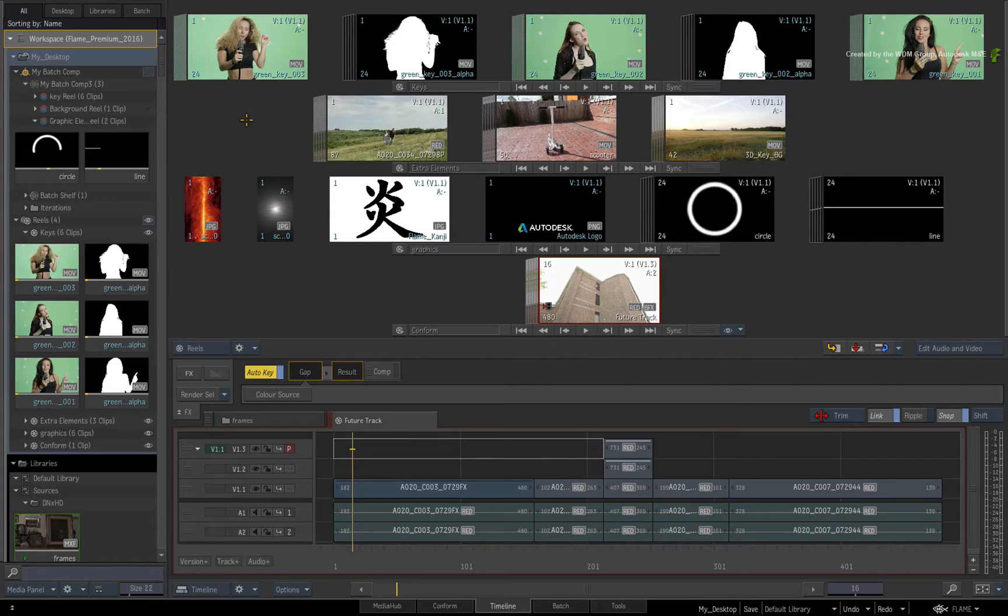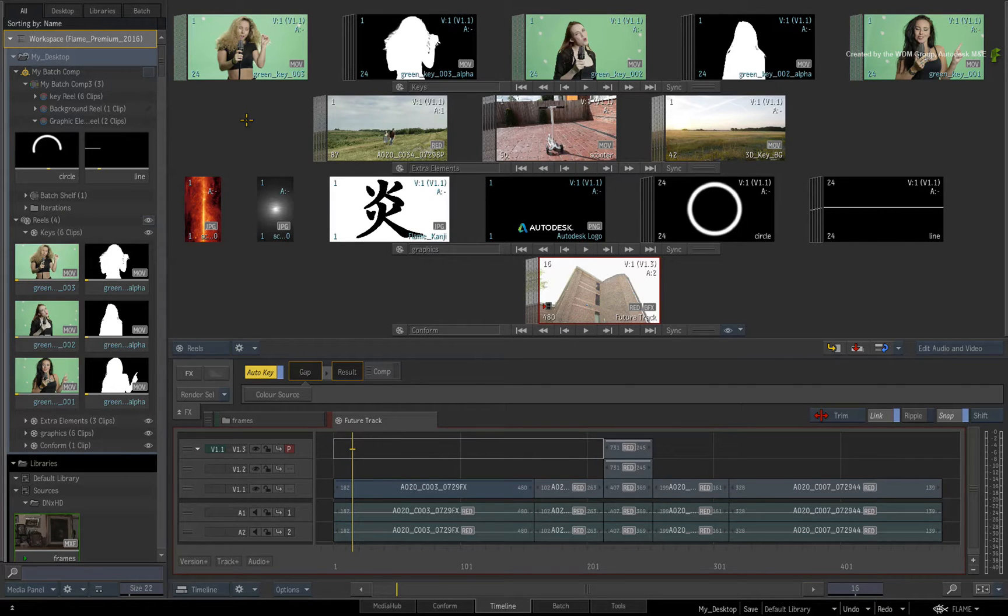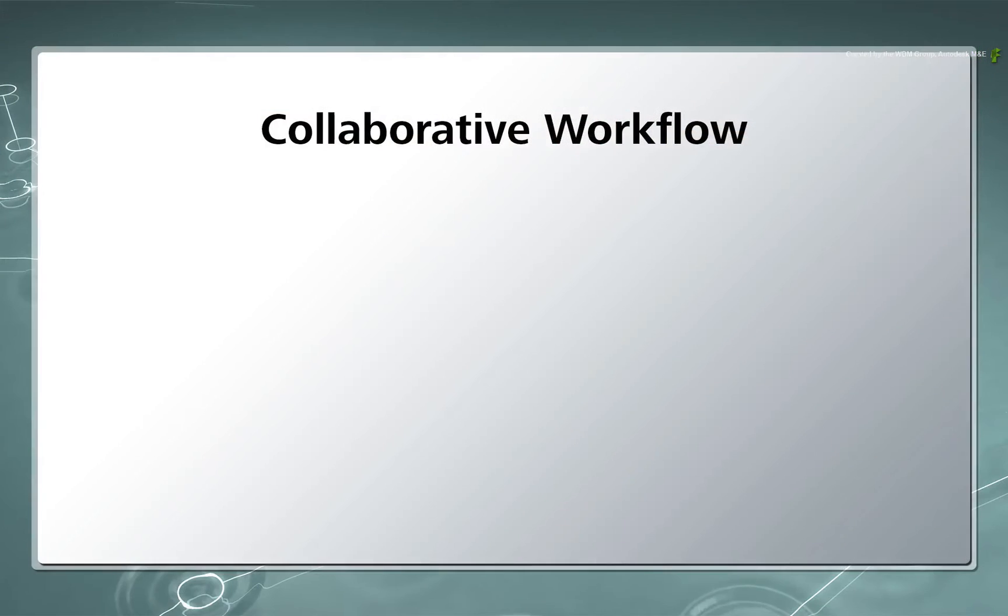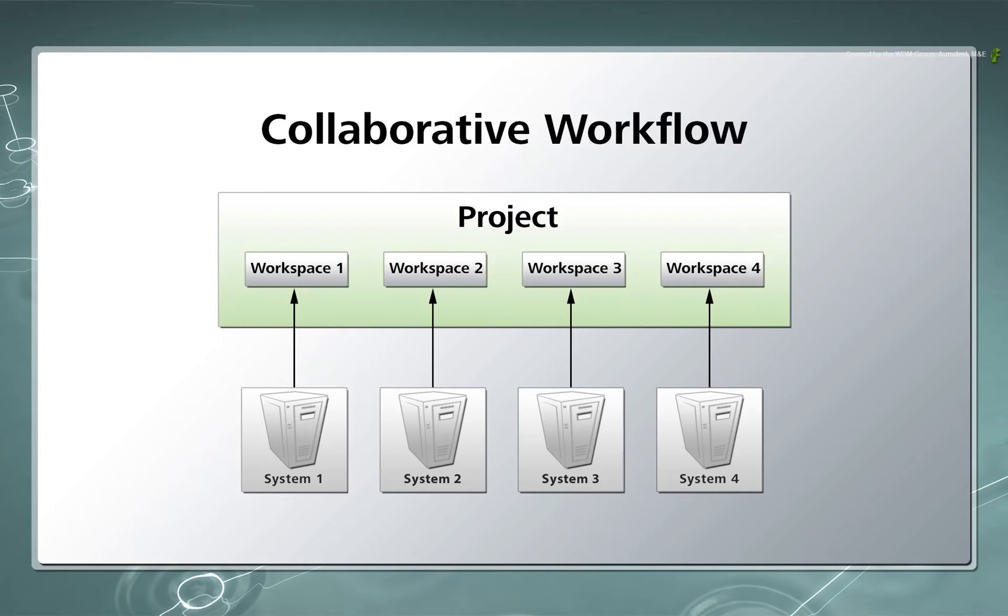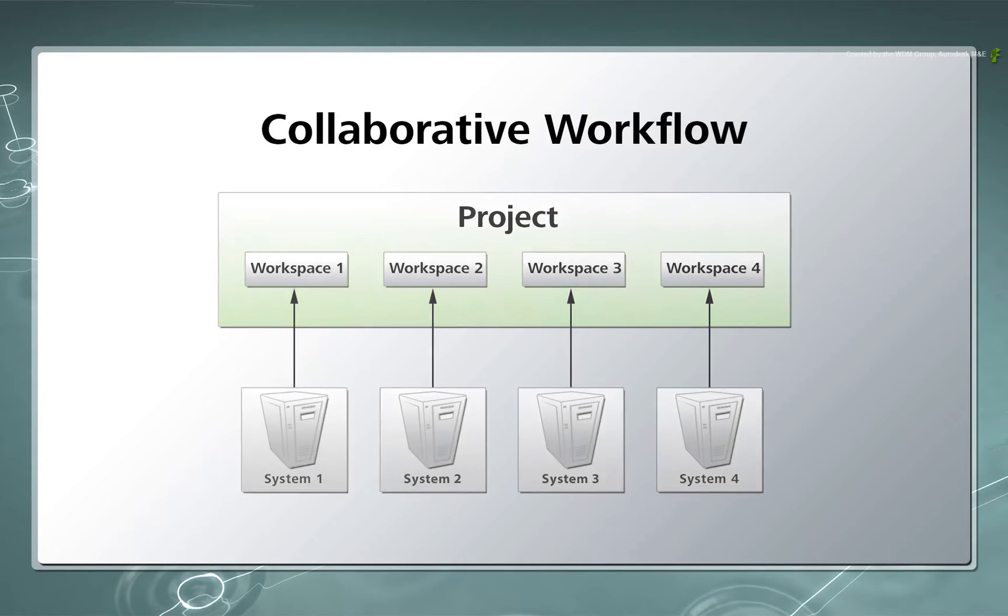However, when you progress into the world of collaborative workflows between Flame products, one option available is to have all systems access a single project on a main Flame workstation. Now each system that accesses that project will require its own workspace.